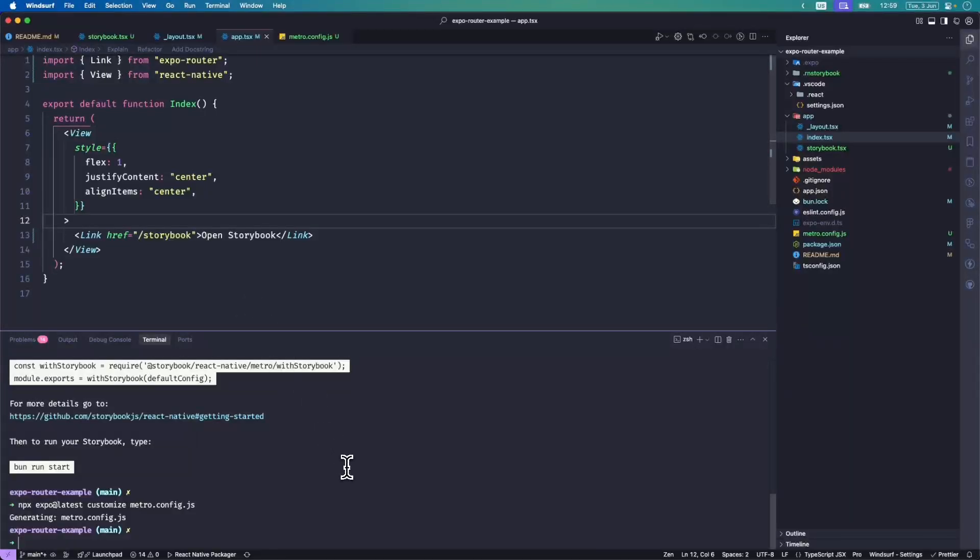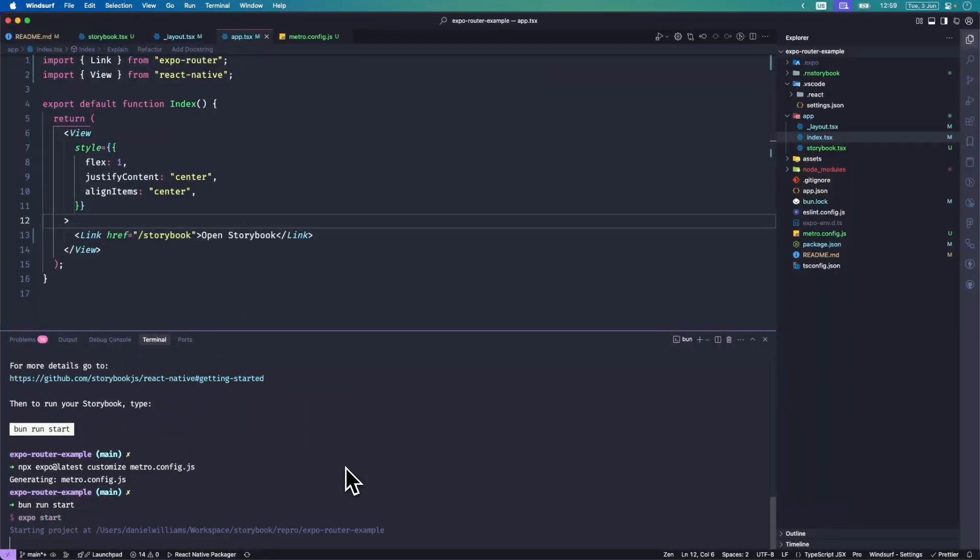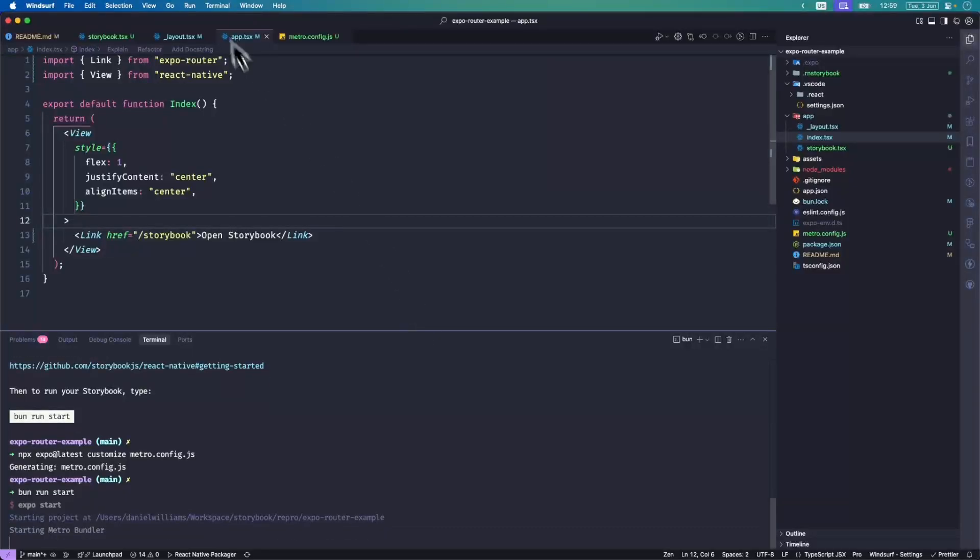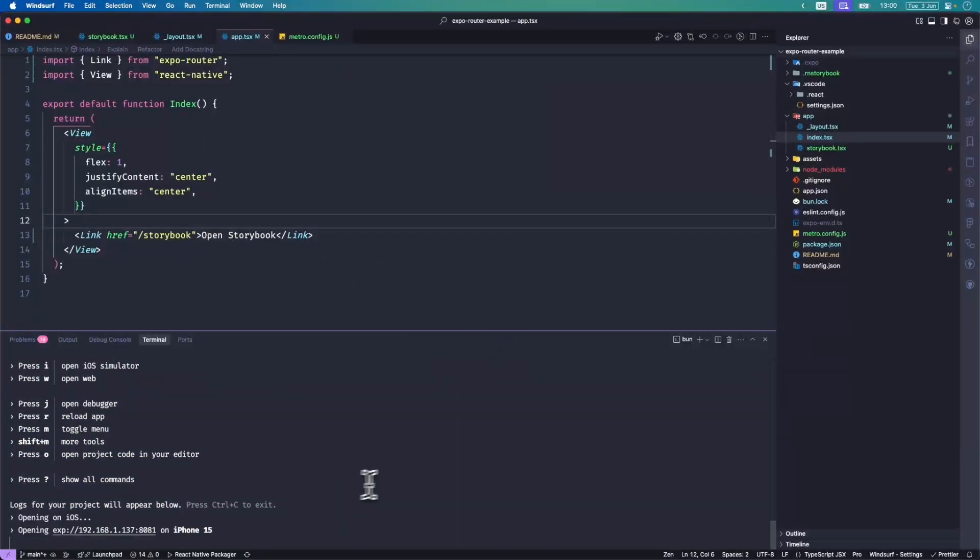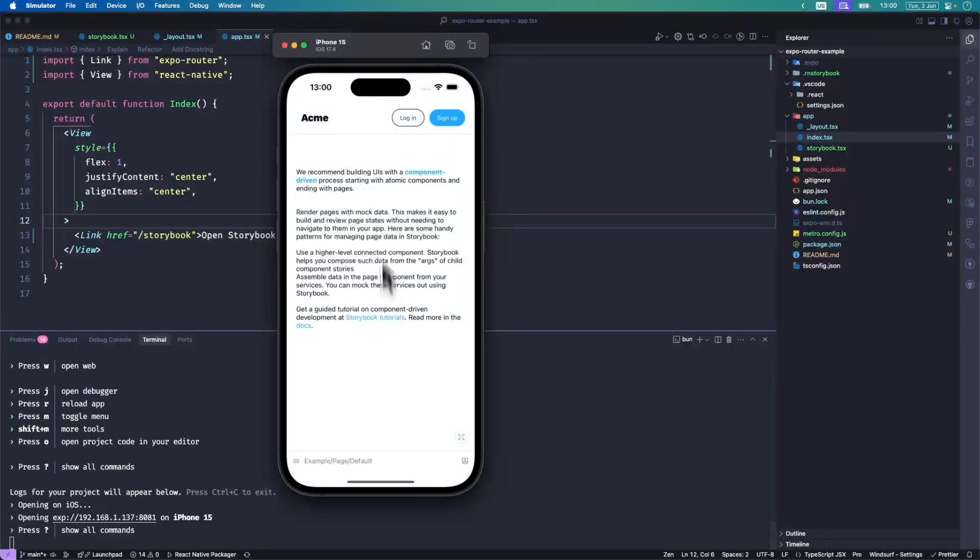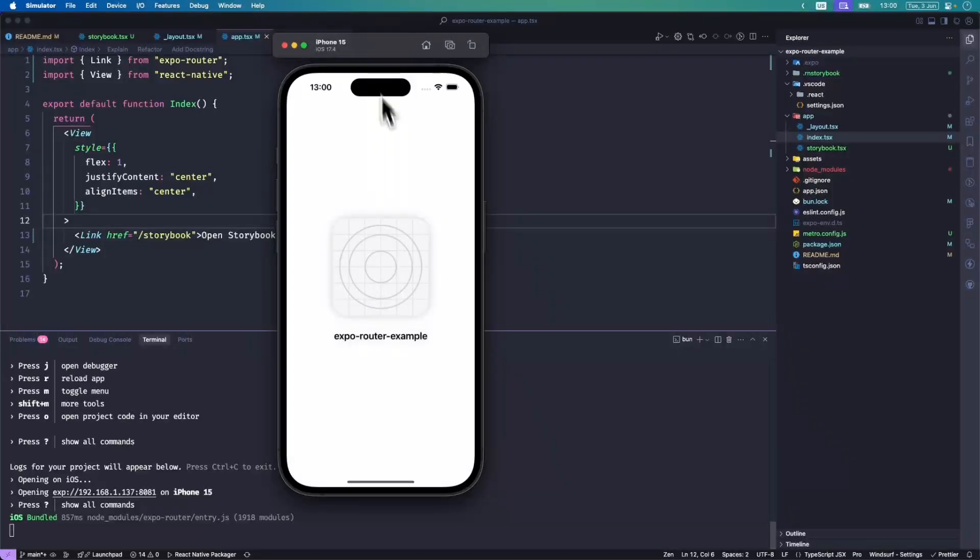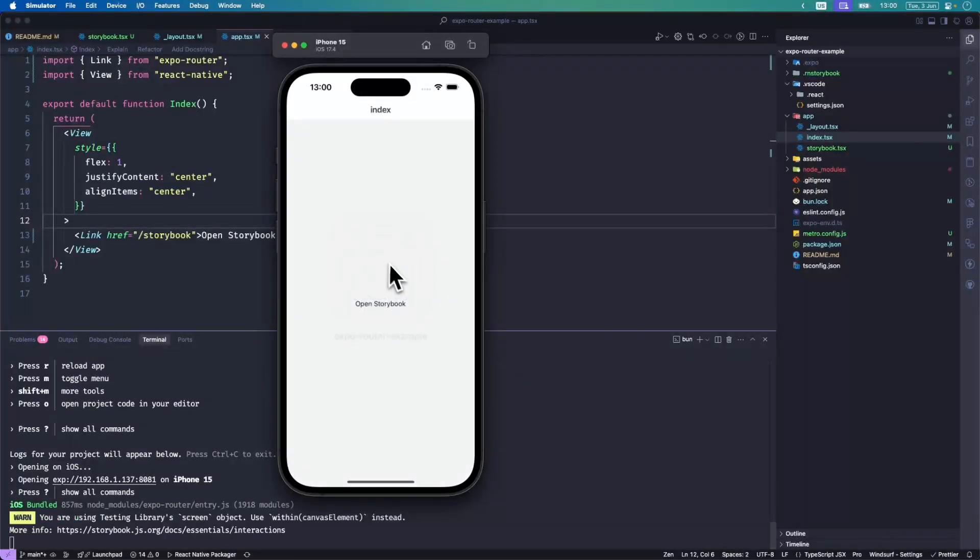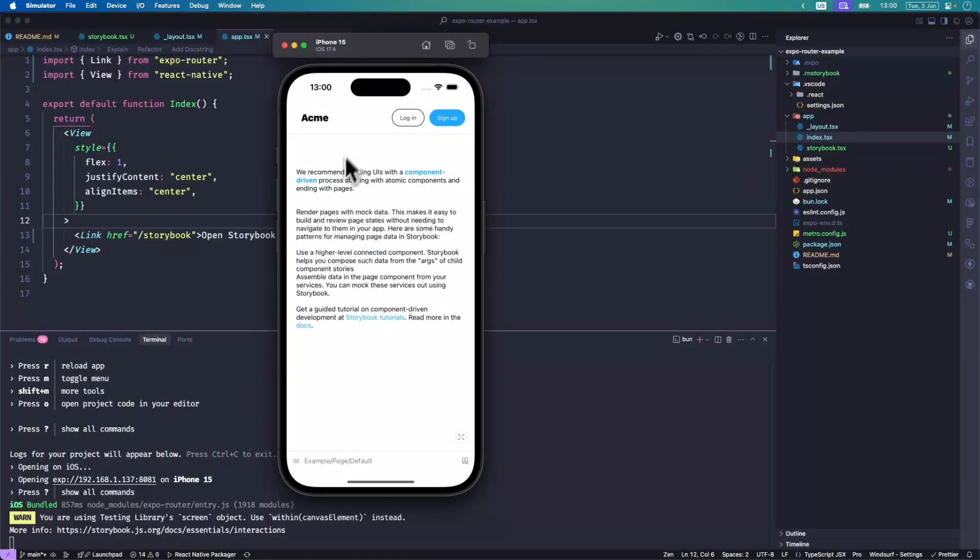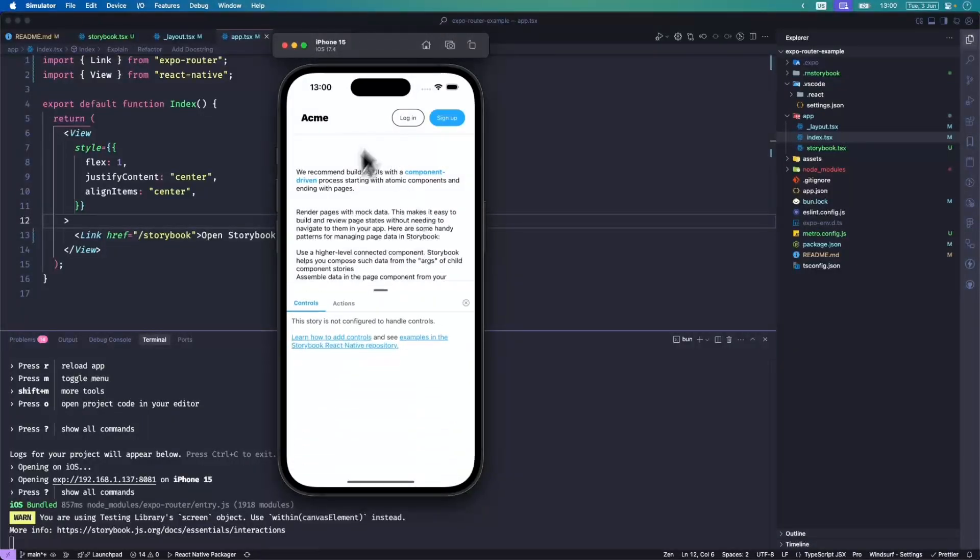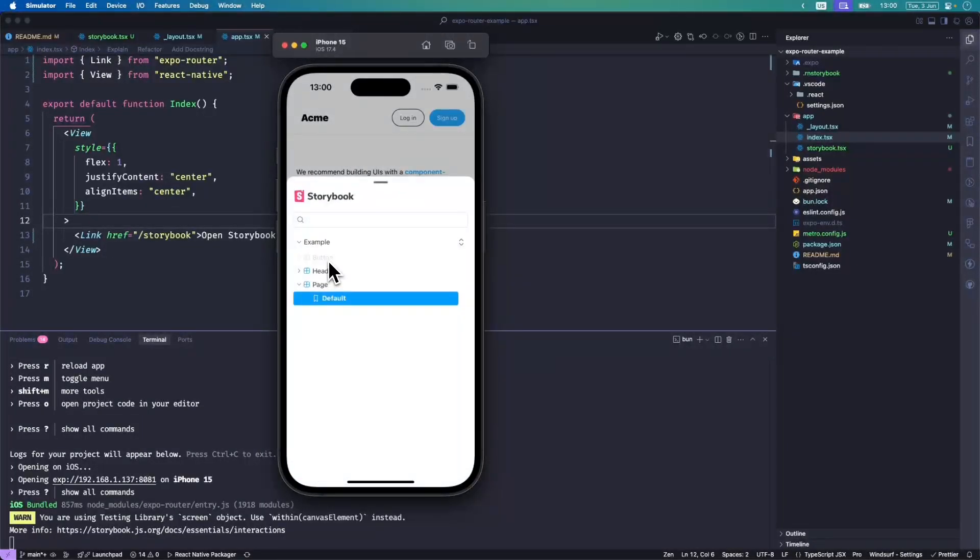I want to do this, and now if I just run the project, we should be able to see a link to storybook in the middle of the screen. So now it's reloading. I've got this open storybook, I click there, and this is the example component that comes with your setup.